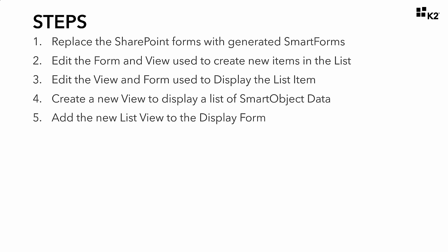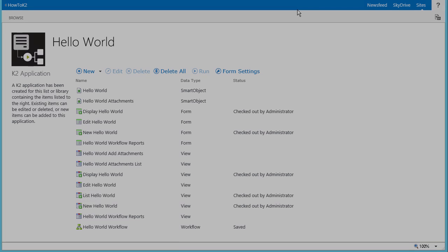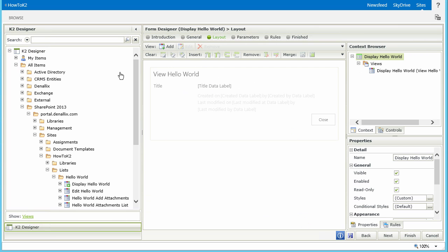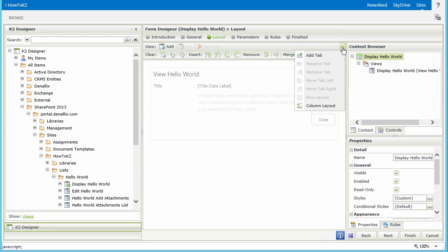Moving on to Step 5, in this step we are going to add the list view that we created back in Step 4 to the display form for the Hello World list. This will allow the person responding to the greeting to easily see all the other list items that exist in the Hello World list. Remember that we only used the Hello World list as a data source for demonstration purposes — we could have easily used any other smart object available, including those that point to external data sources. Let's begin from the Hello World K2 Applications Elements page. The first thing we need to do is open the Display Hello World form for edit. We're going to use tabs on this form to organize what our users can see more elegantly. If you don't see the tab group of button options in your menu, you may need to expand your browser's width or select the down arrow on the right side of the page to open up hidden options.